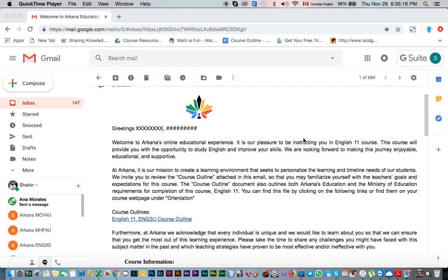Hello everyone, I hope you're doing great and wherever you are, you're healthy, happy, and positive today. On this video, I want to show you how to start your online course with Arcana Education Online High School. This is the first step after your registration with Arcana has completed, after your English proficiency test and evaluation of your previous education level. In this demo, I'll show you how to register and start the English 11 online course at Arcana Education.